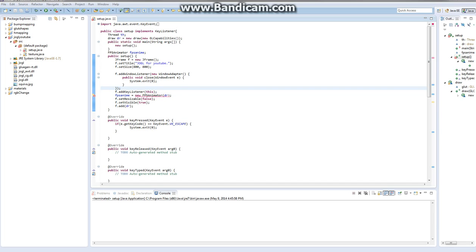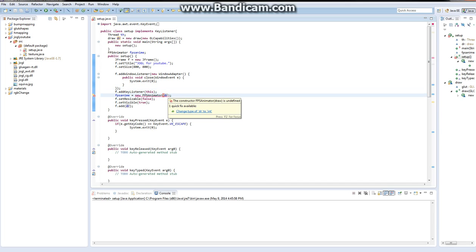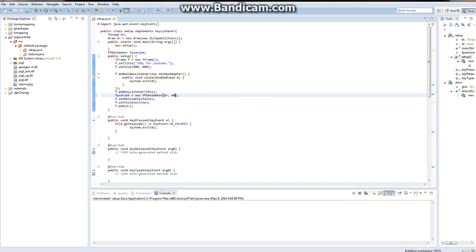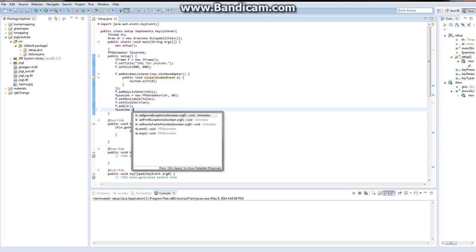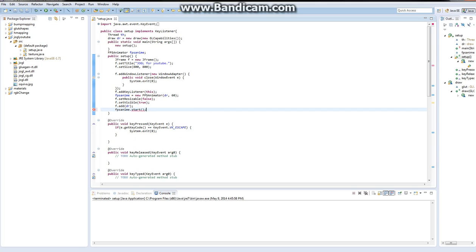Then we need to add it to our draw method. That's pretty much going to initialize the FPS animator. I found out the problem was, we're going to make this 60, so it cycles through 60 frames. We're going to do FPS anime.start.